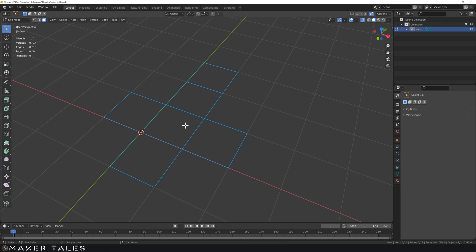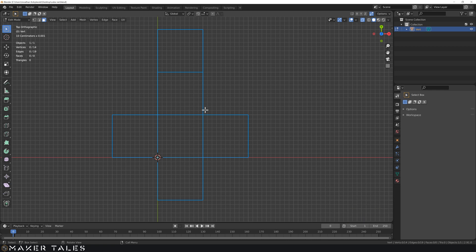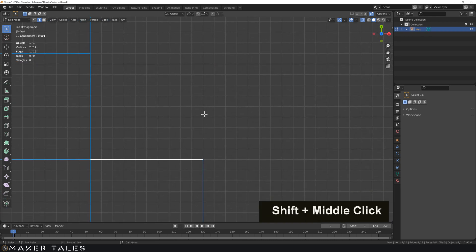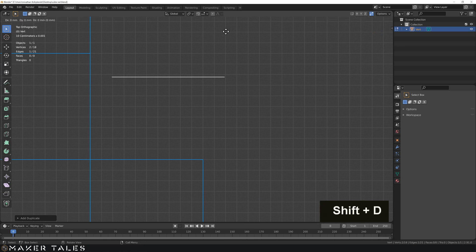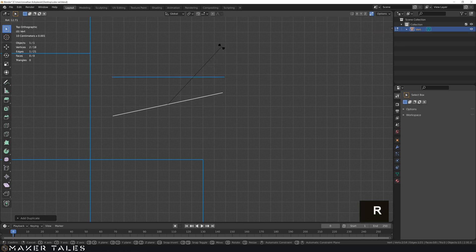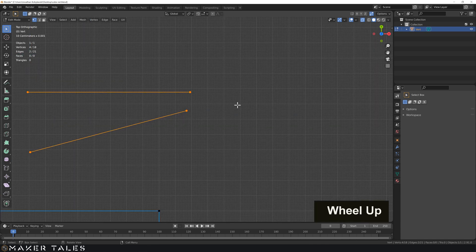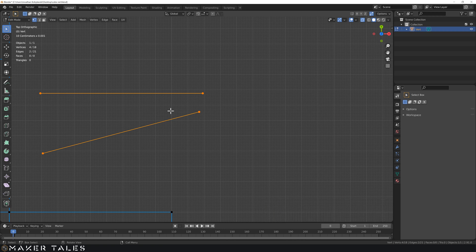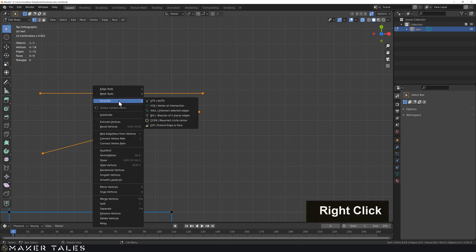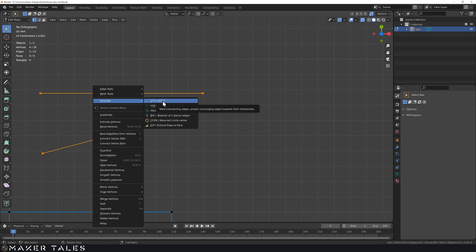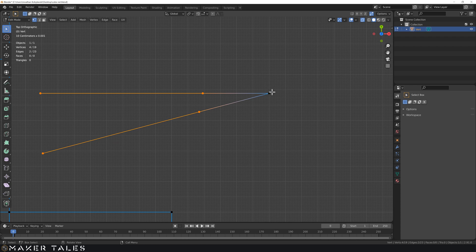Now I want to show you a couple of advanced things in the 2D space. Let's go back into our top view, into edge selection, select this edge. I want to show off a little add-on we have. Let's duplicate this edge out, duplicate it once more, and give it a bit of a rotation. Within precision modeling we quite often need to find the intersecting point of two lines — in Blender that's a little complicated, which is why we have the TinyCad add-on. Right-click, TinyCad, and VTX Auto will automatically create the intersection point of those two edges.